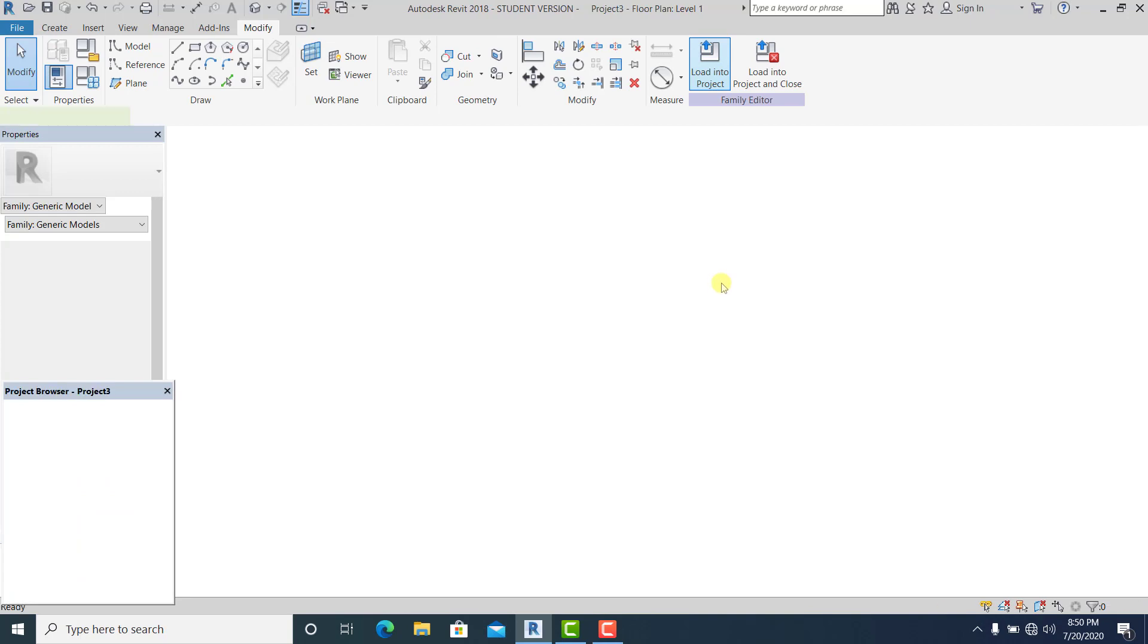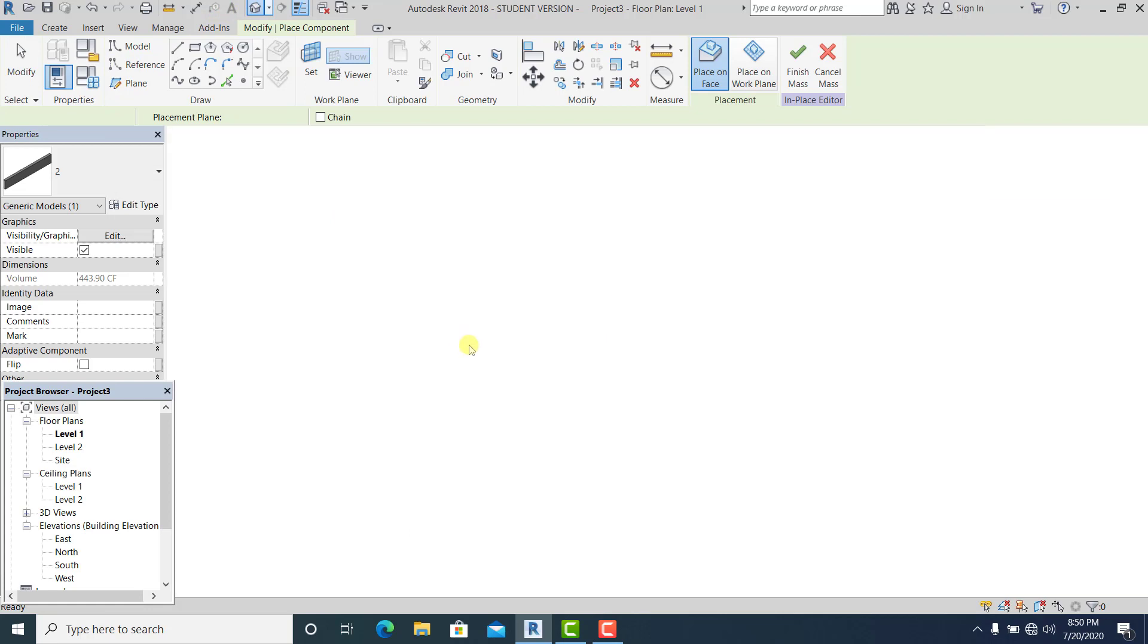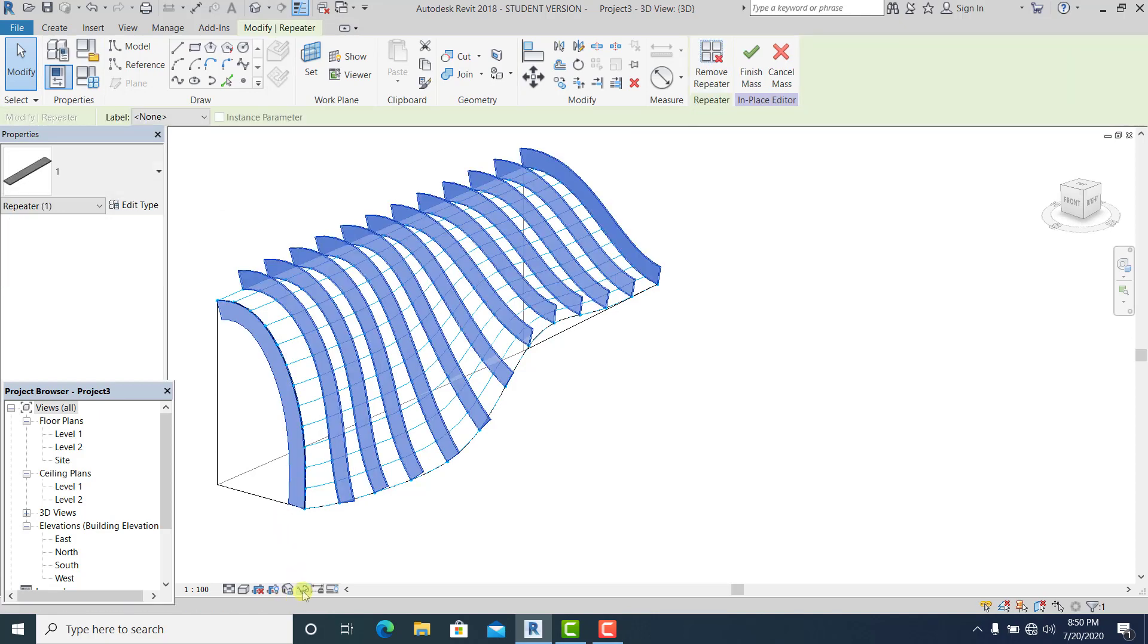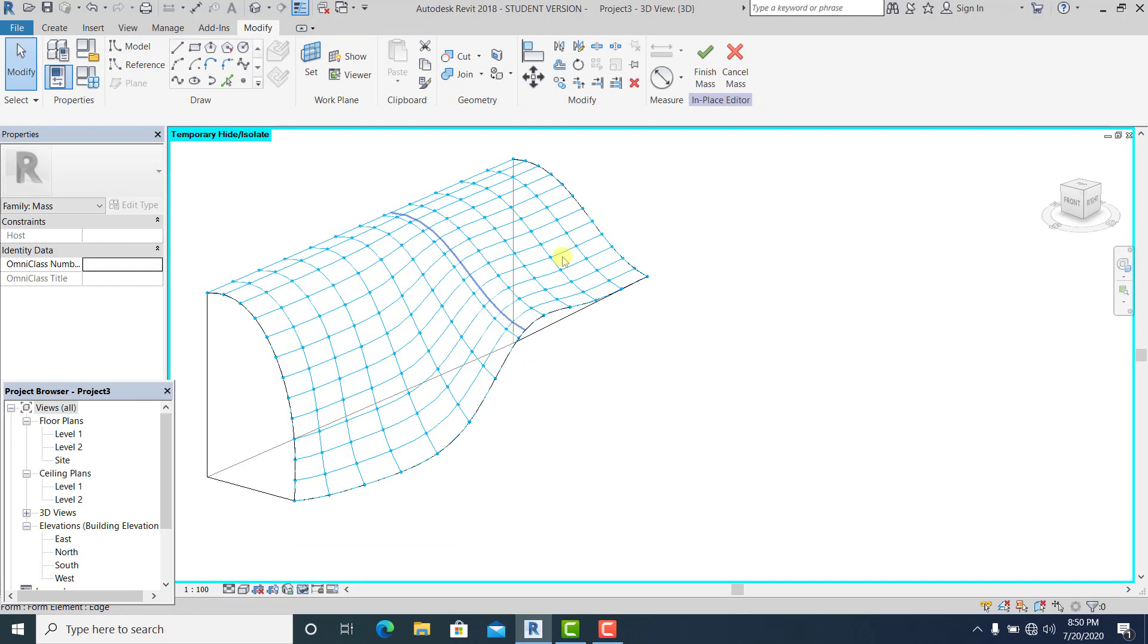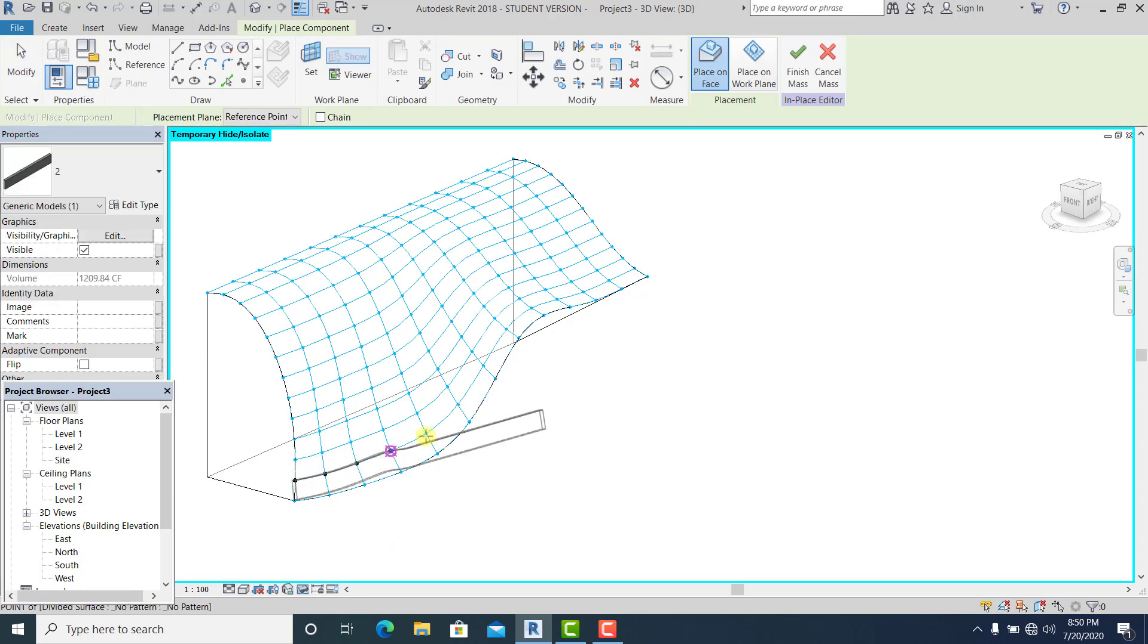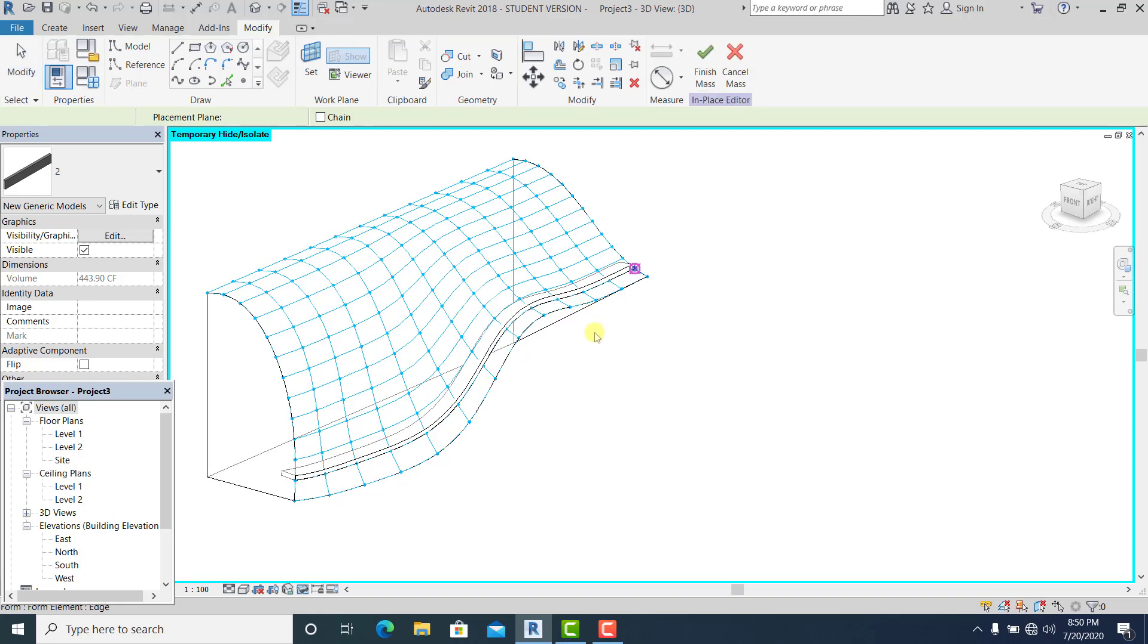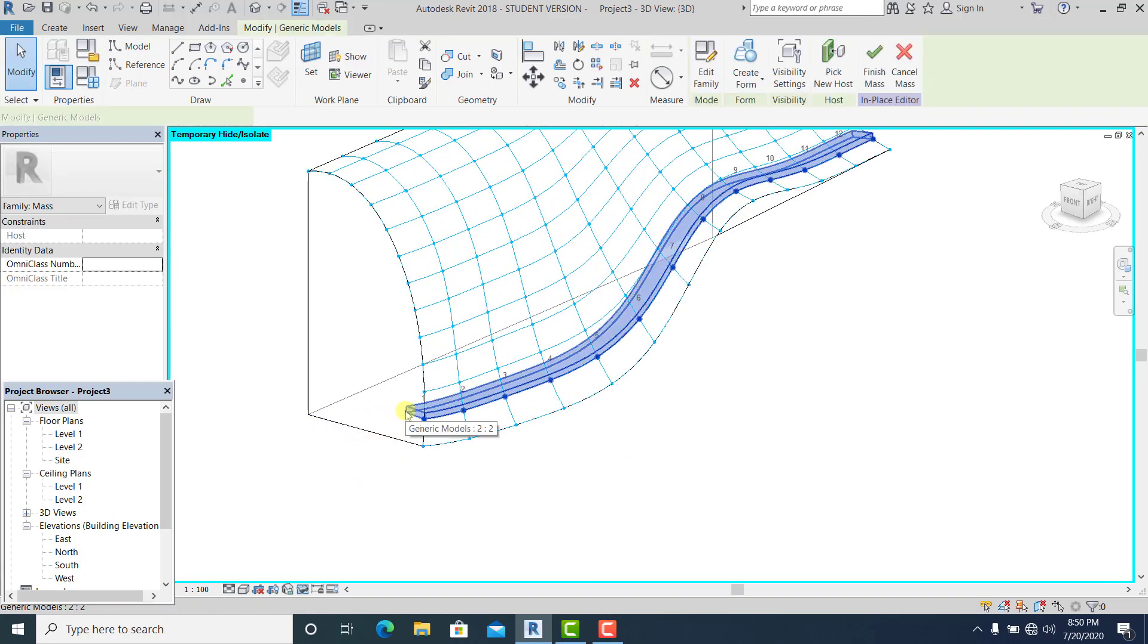And I go to 3D. And I just simply pick first this one and hide temporary so I can see all of the point element here. So now I go to create component and I just simply draw or place the...